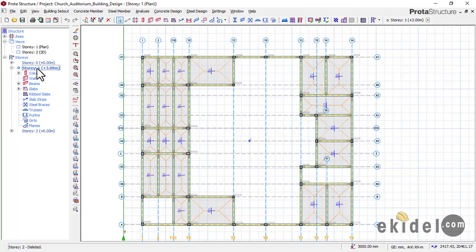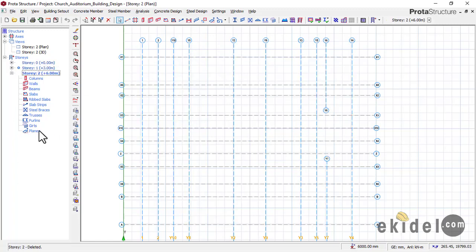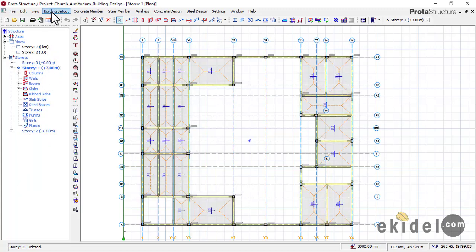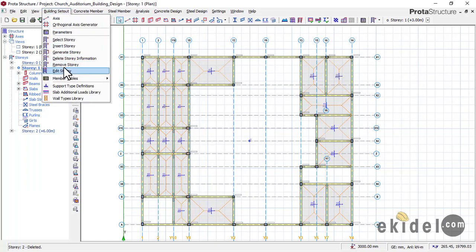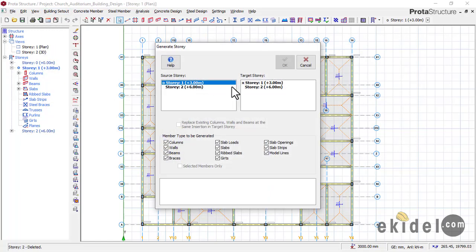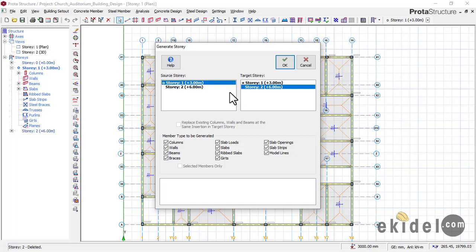Since we are going to copy from Story 1 — our beams and slab — onto Story 2 to make it a roof beam level, we make Story 1 active, then go to 'Building Settings' and select 'Generate Story'. You can see we have a source story and a target story. The source story is Story 1, which has all our beams, columns, and slabs. The target story we are copying into is Story 2.